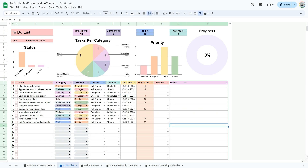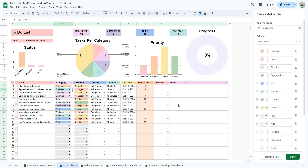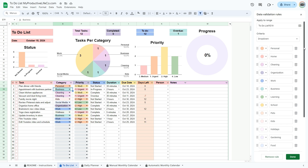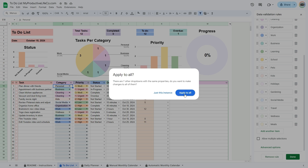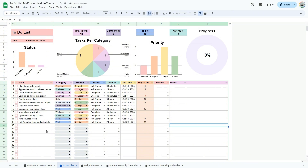All drop-down lists can be customized. To change the information in a drop-down list, click on a cell containing the drop-down list you wish to change, scroll to the bottom of the list, and click on the pencil. A menu will open at the right of the spreadsheet where you can change the color, text, and even add more entries if needed. Once you are done, click the done button. A message will appear asking if you wish to apply to all — make sure to click the apply to all button.